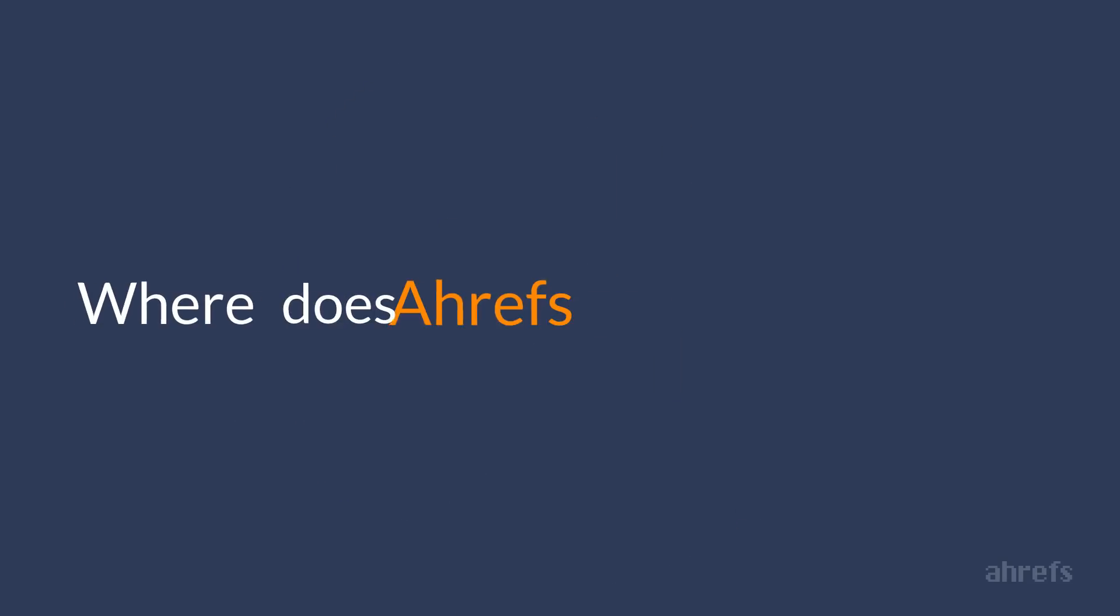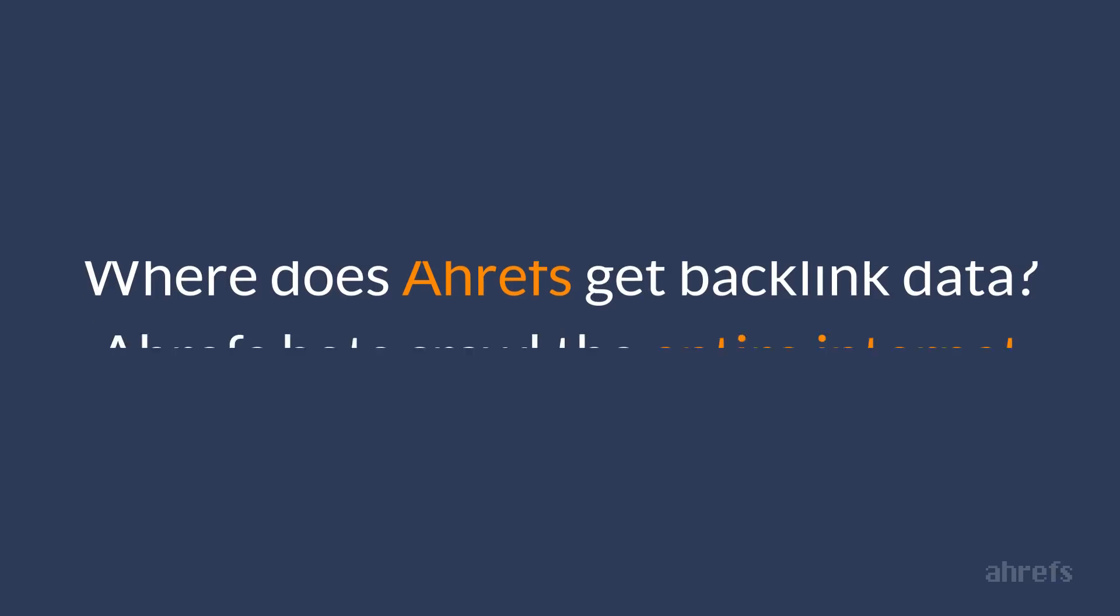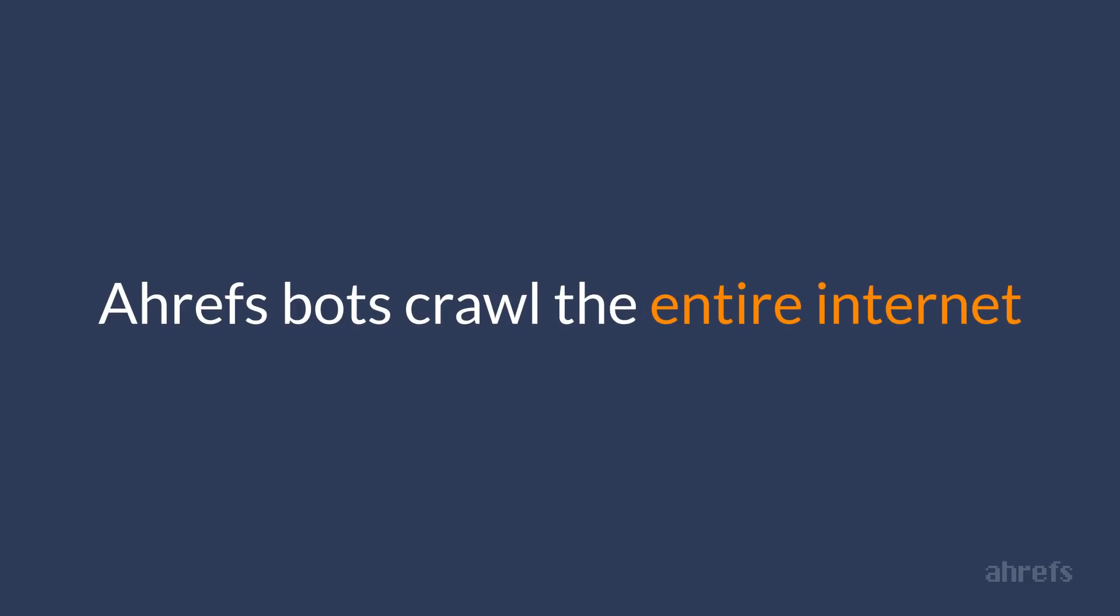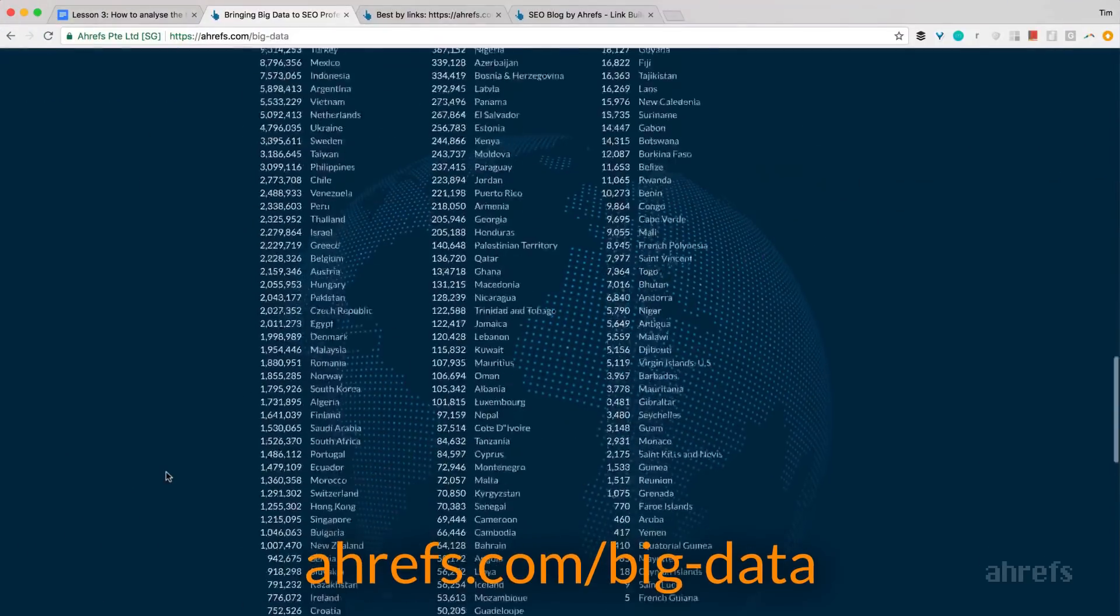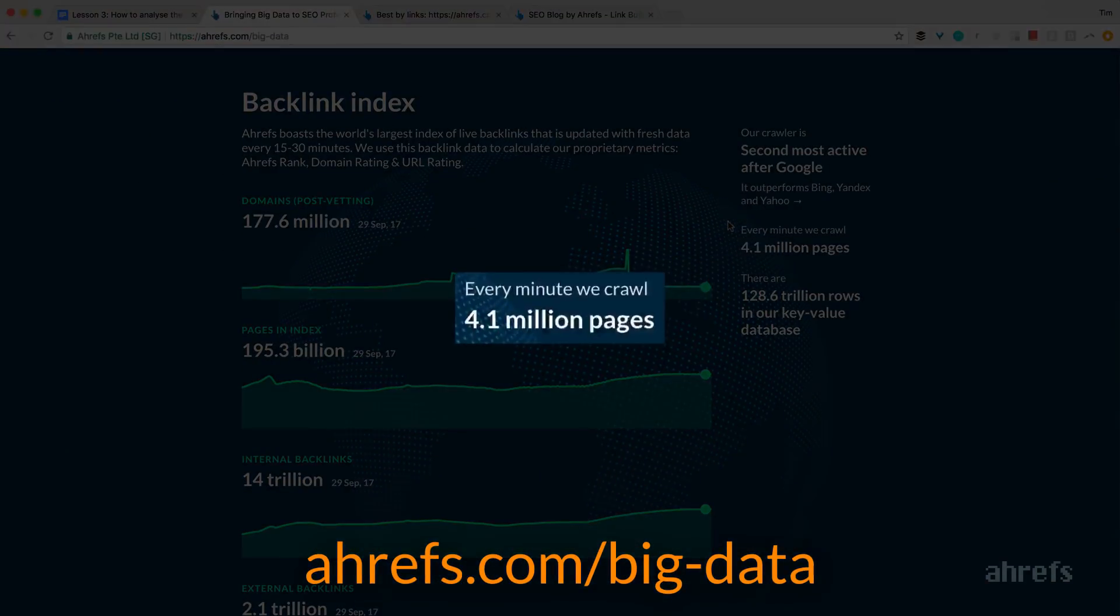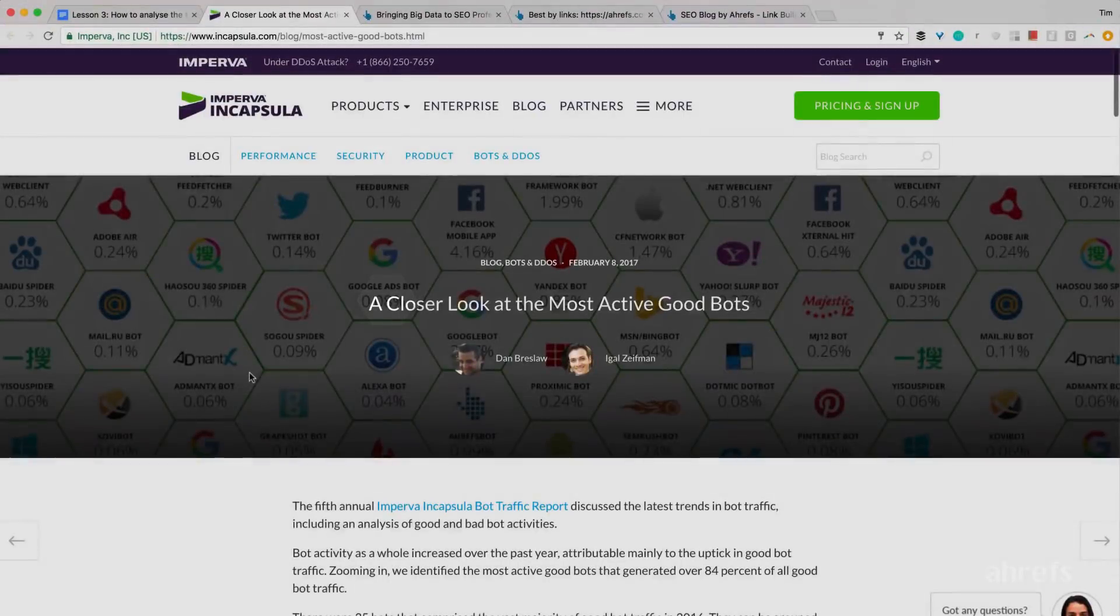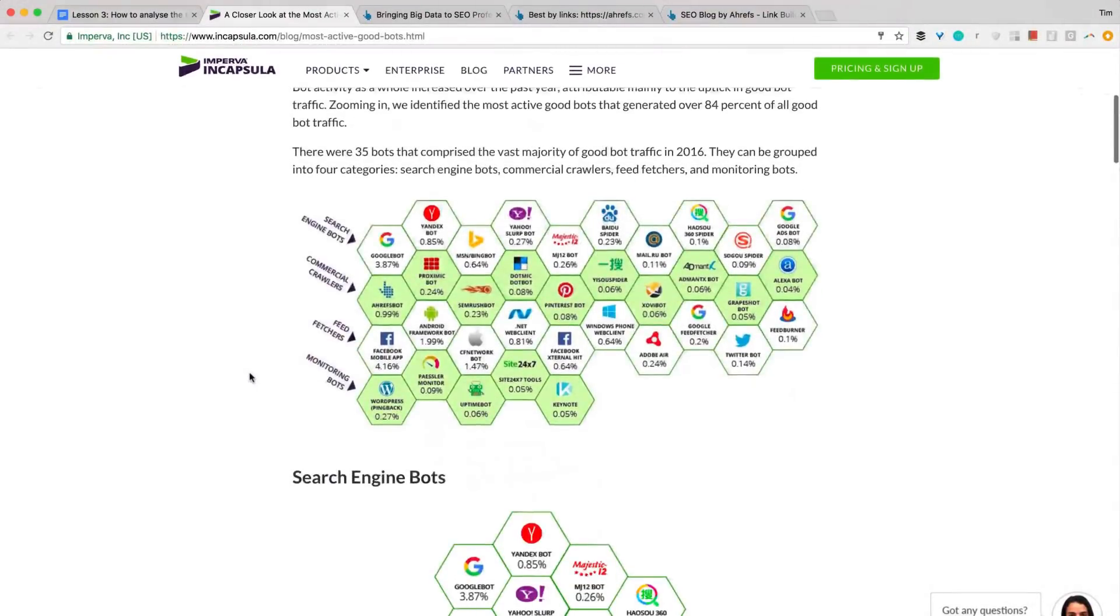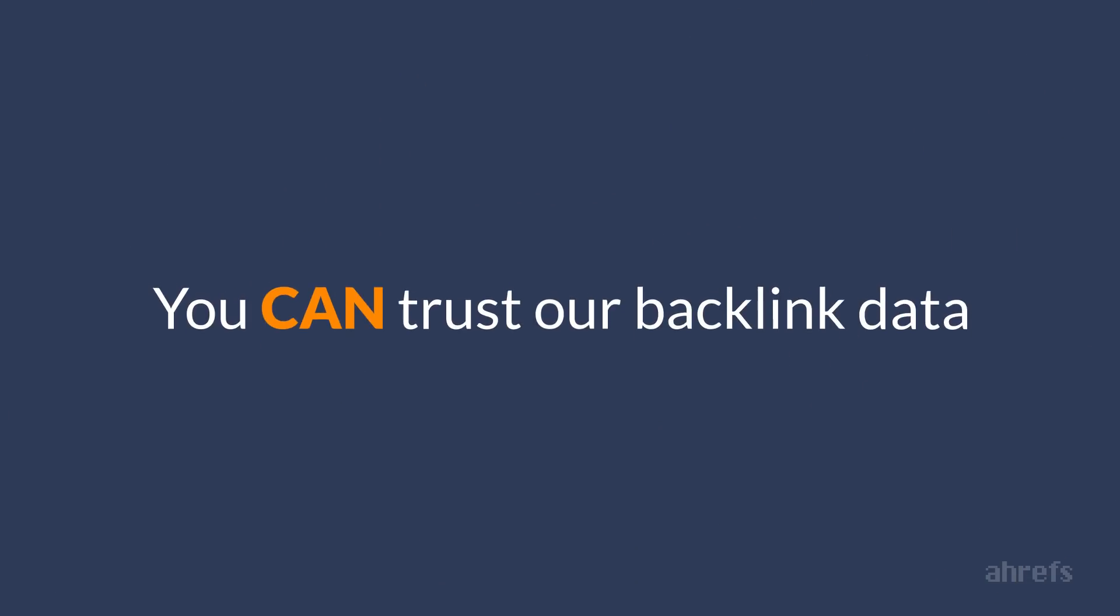And by the way, you might be wondering where we get these numbers of backlinks and if you can trust this data. I'm glad you asked, because it is our favorite thing to brag about. Ahrefs' bots have to crawl the entire internet to collect this information, which is pretty hard to do, to be honest. As of today, we crawl 4.1 million pages every minute. And according to a third-party study, Ahrefs' bot is the second most active after Google. In other words, you can trust our backlink data.